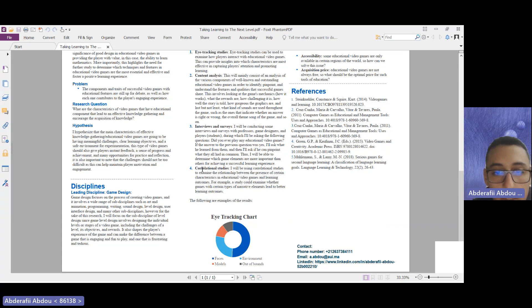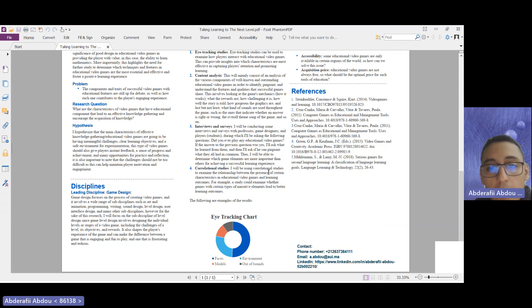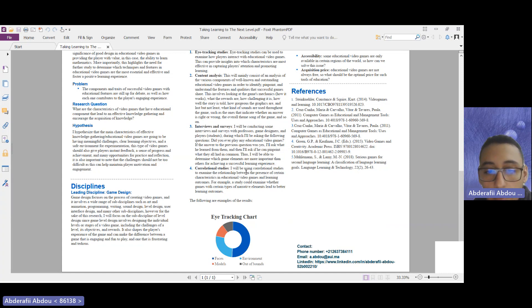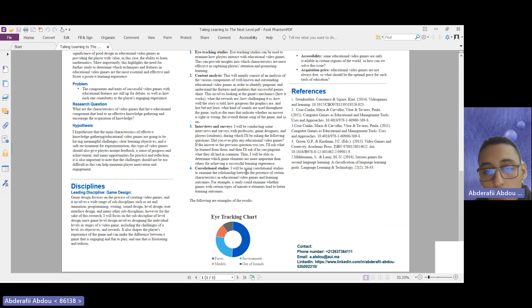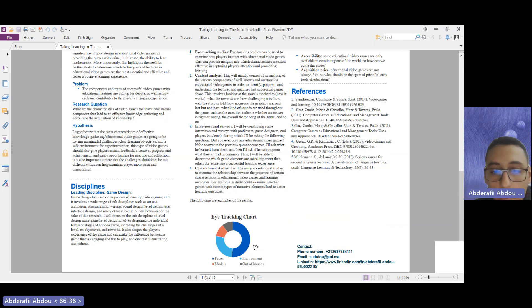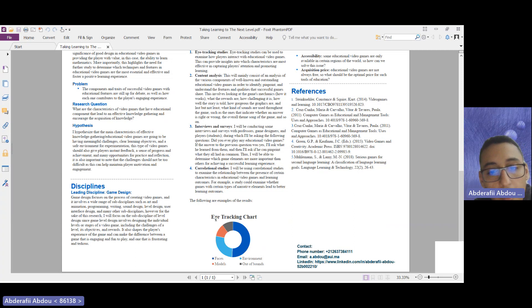And finally, there is the correlational studies where I intend to examine the relationship between the presence of certain characteristics in video games and the learning outcomes after using these games.